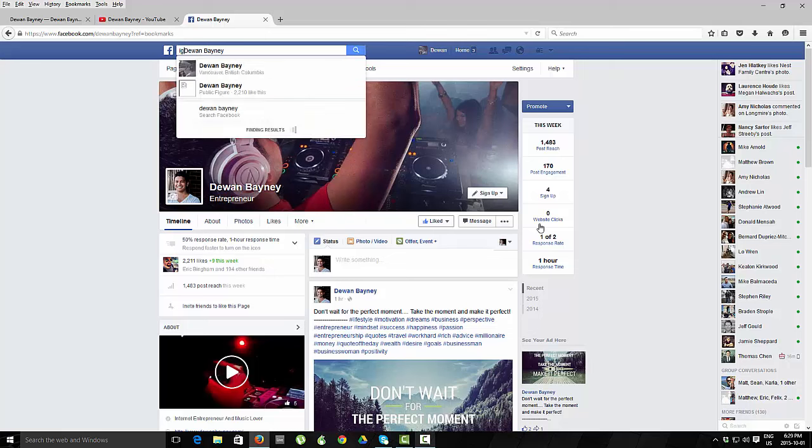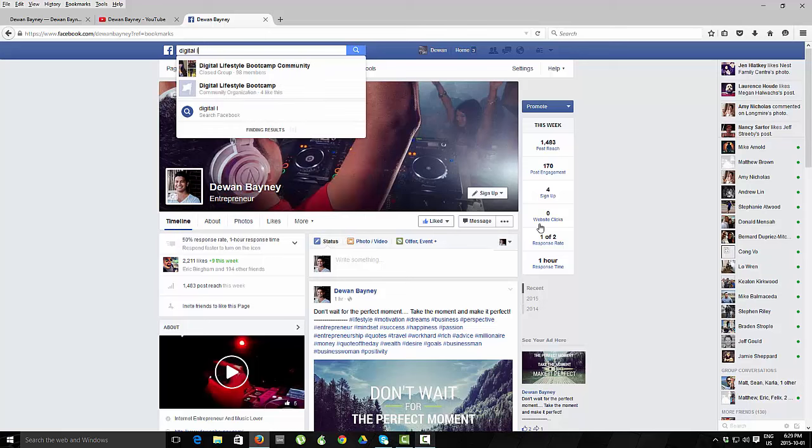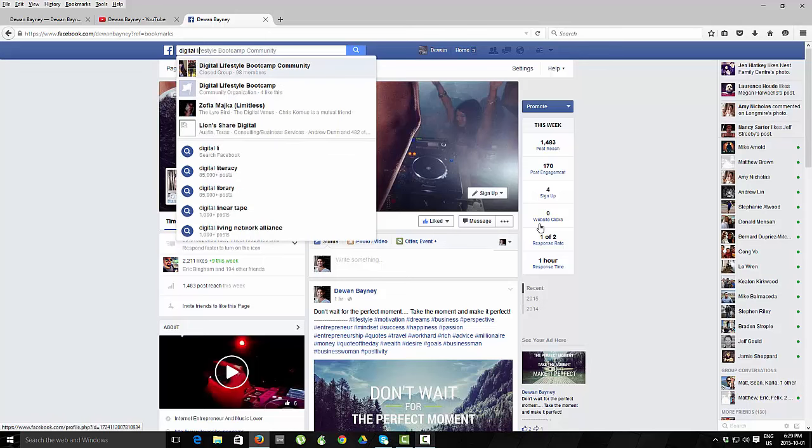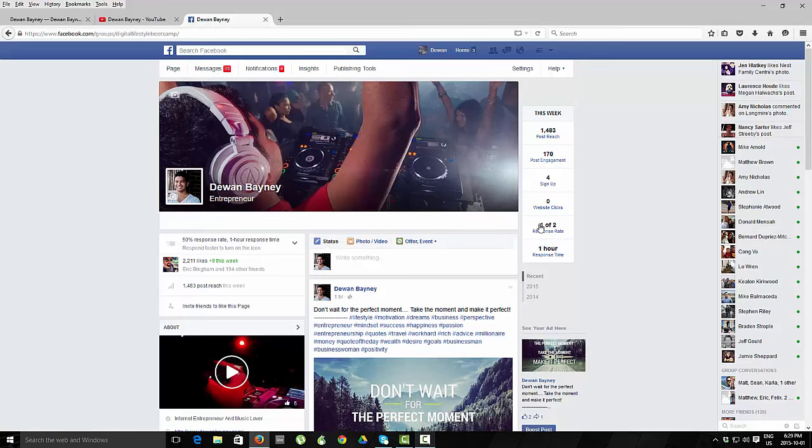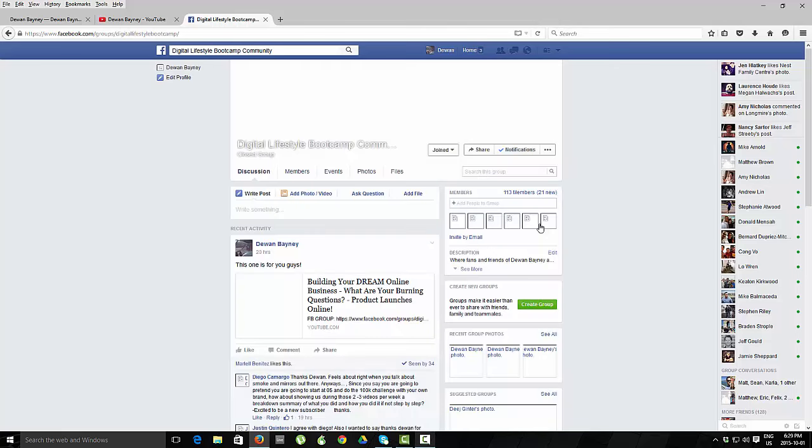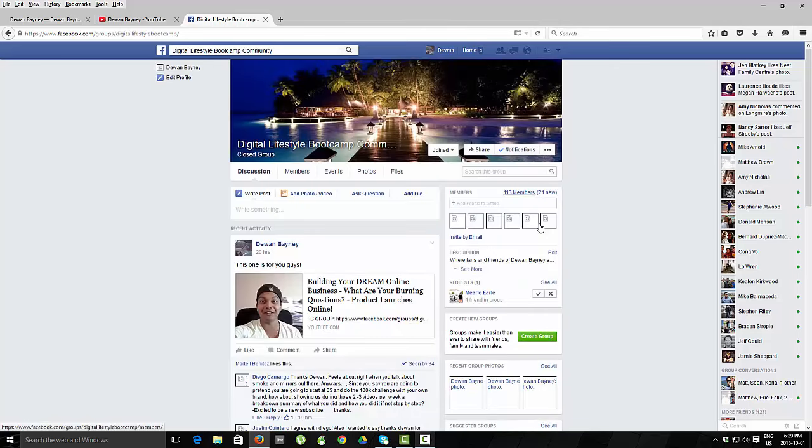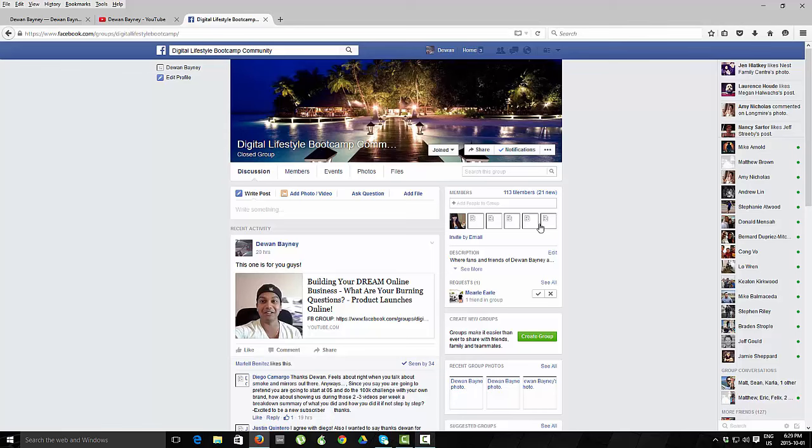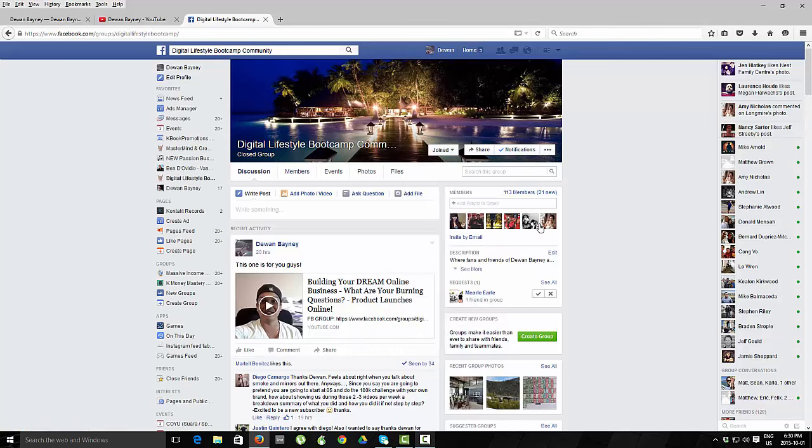And I can actually just pull that up here quickly. Digital lifestyle bootcamp. So we're sitting at just under 100 members right now. I think I launched this about a week ago. And actually 113 members, it's growing pretty quickly, actually, I'm getting about 15 to 20 people every day that are looking to join.